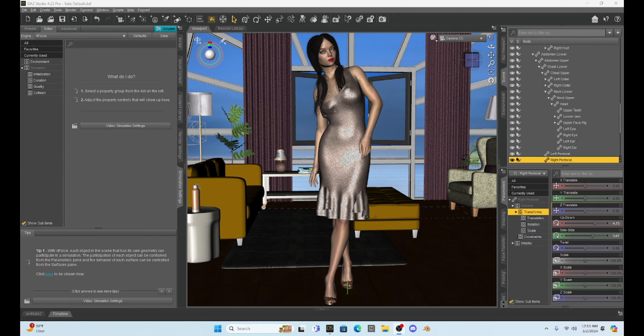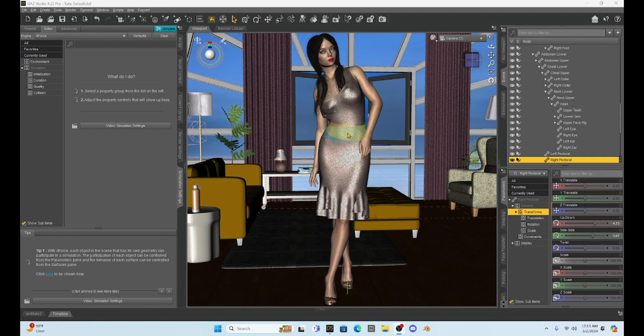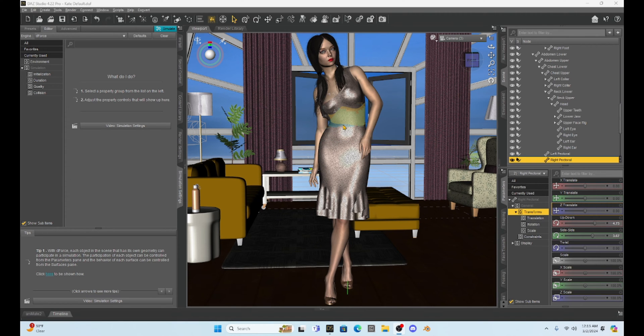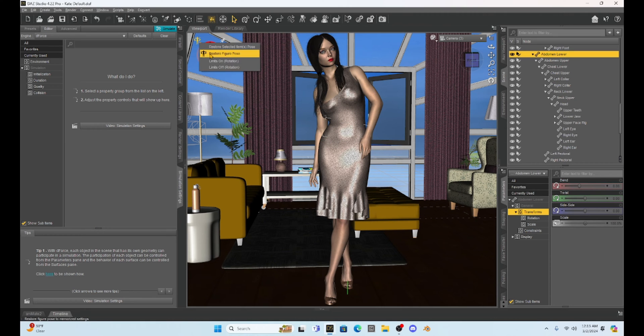So today I'd like to show you how we can put Genesis 9 hair on a Genesis 8 character. I've got Milica here looking cute as ever, and we're going to get rid of her Genesis 8 hair and add Genesis 9 hair to her. The first thing I'm going to do is select Milica and put her in her A pose.